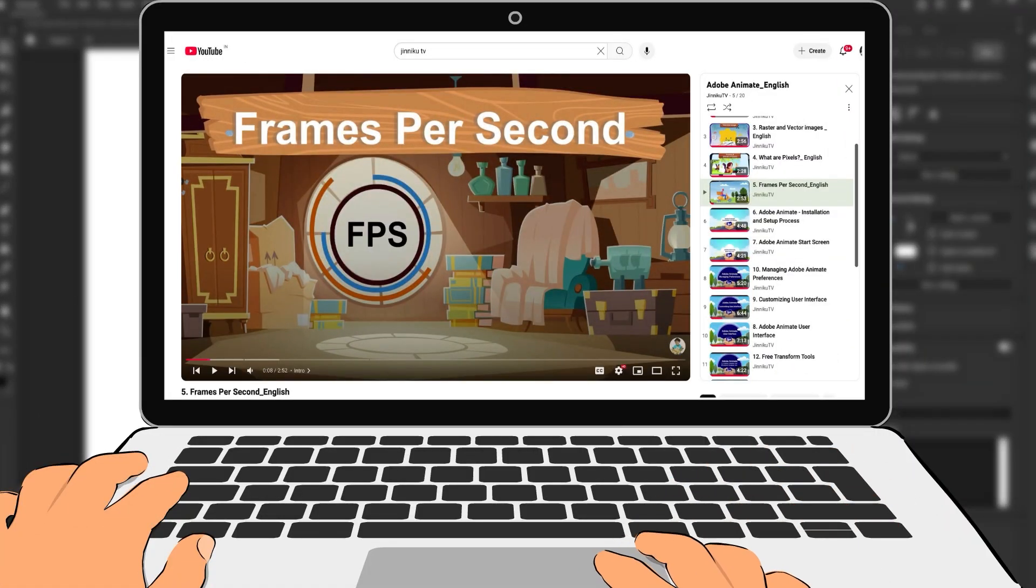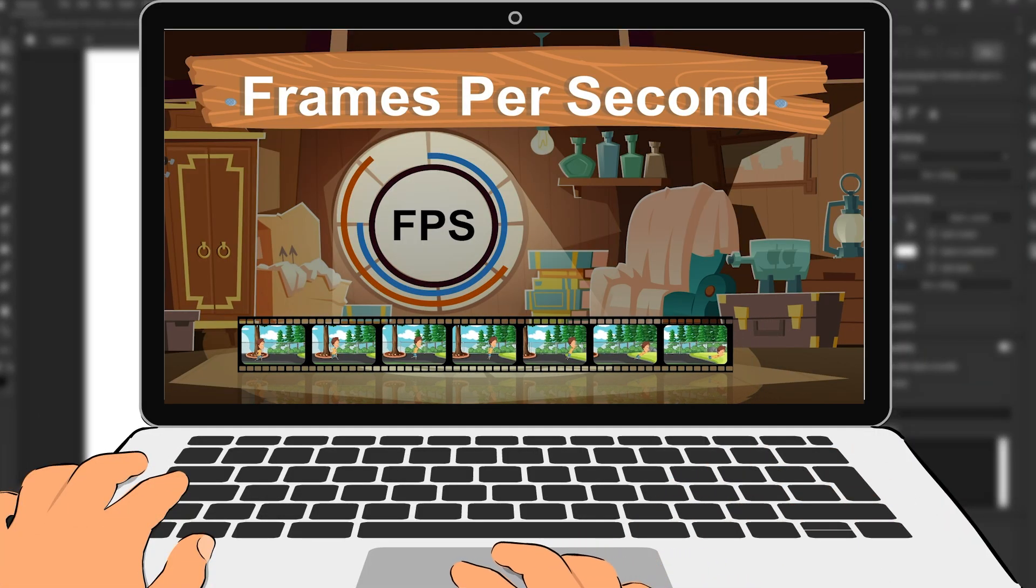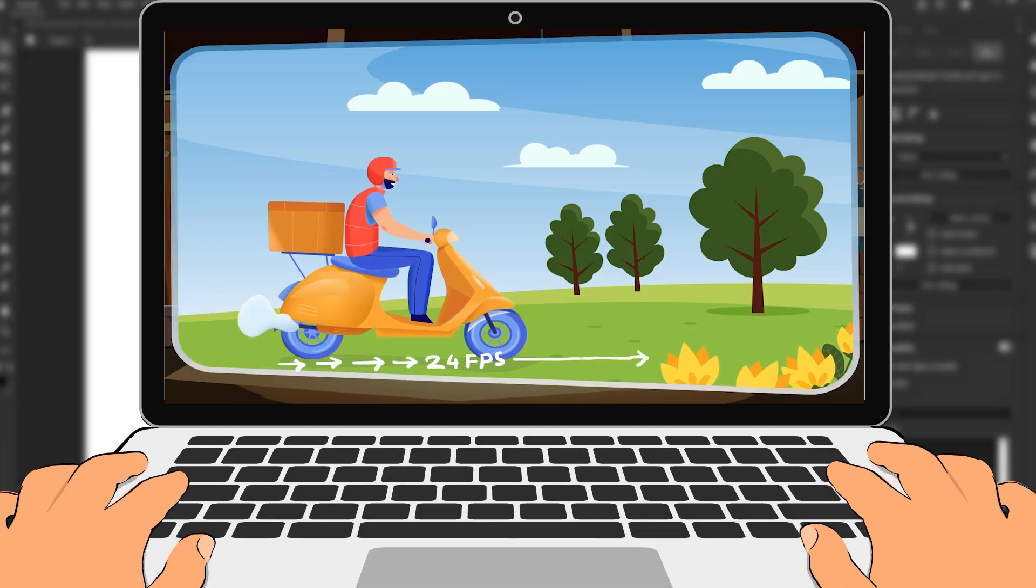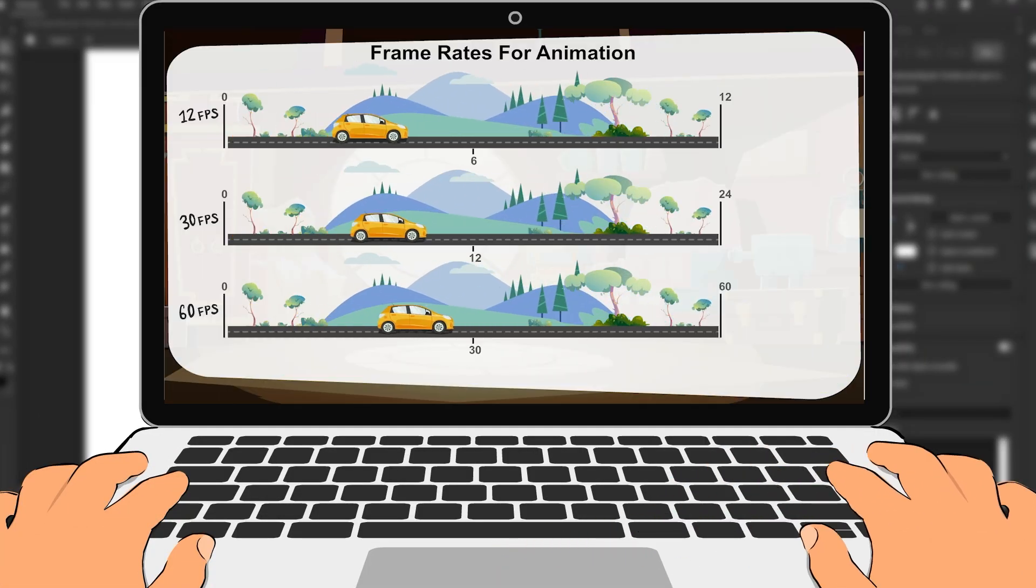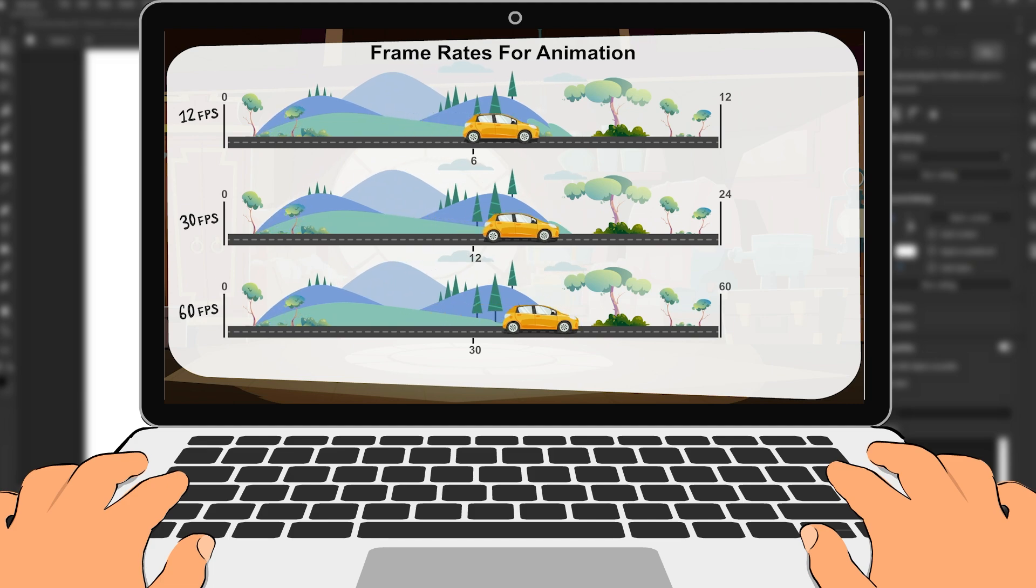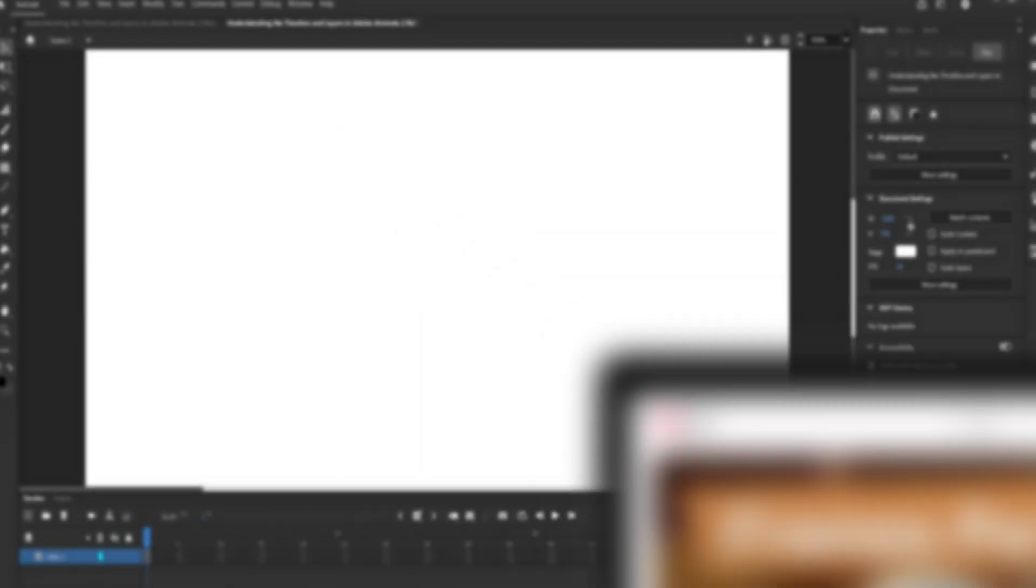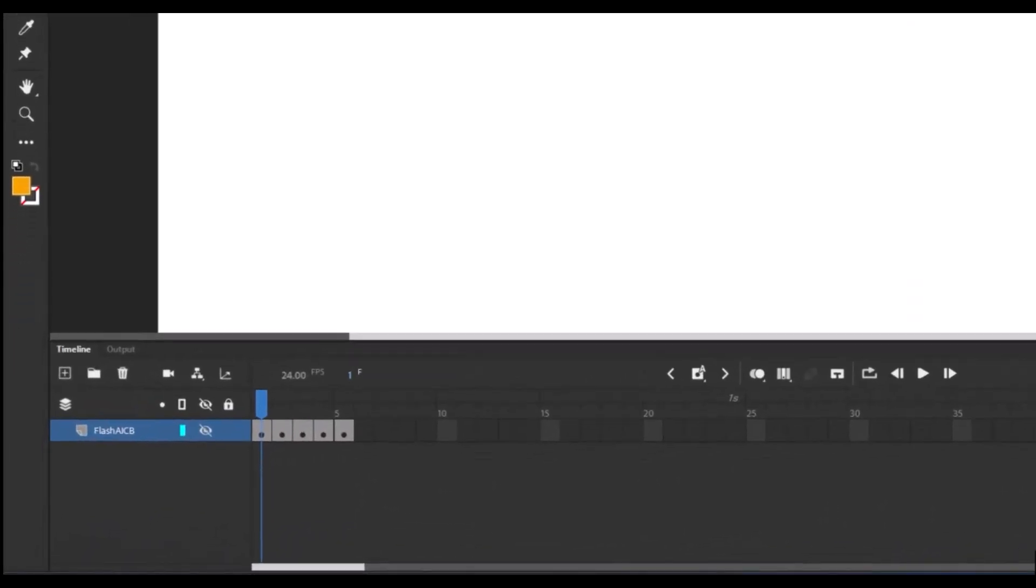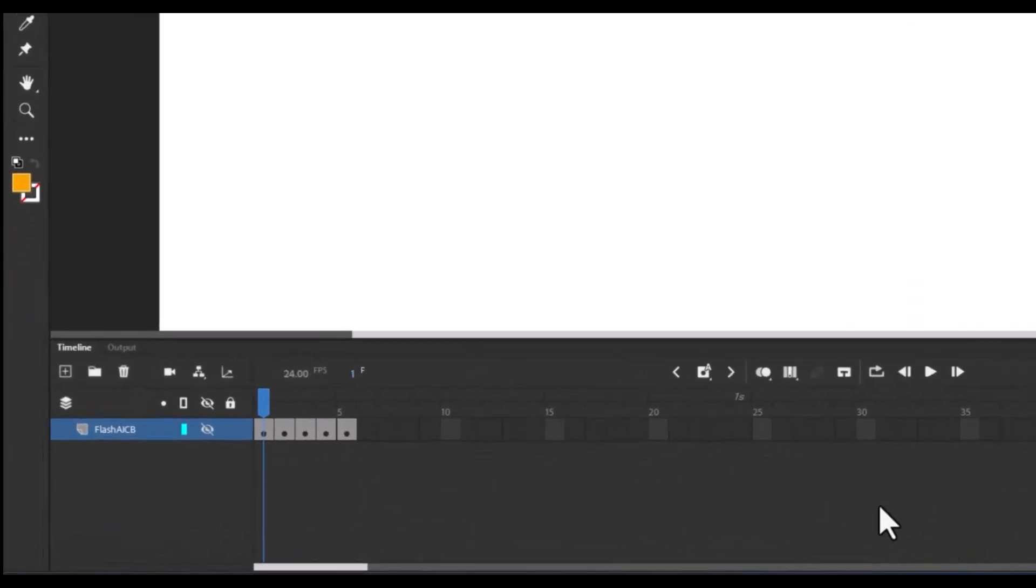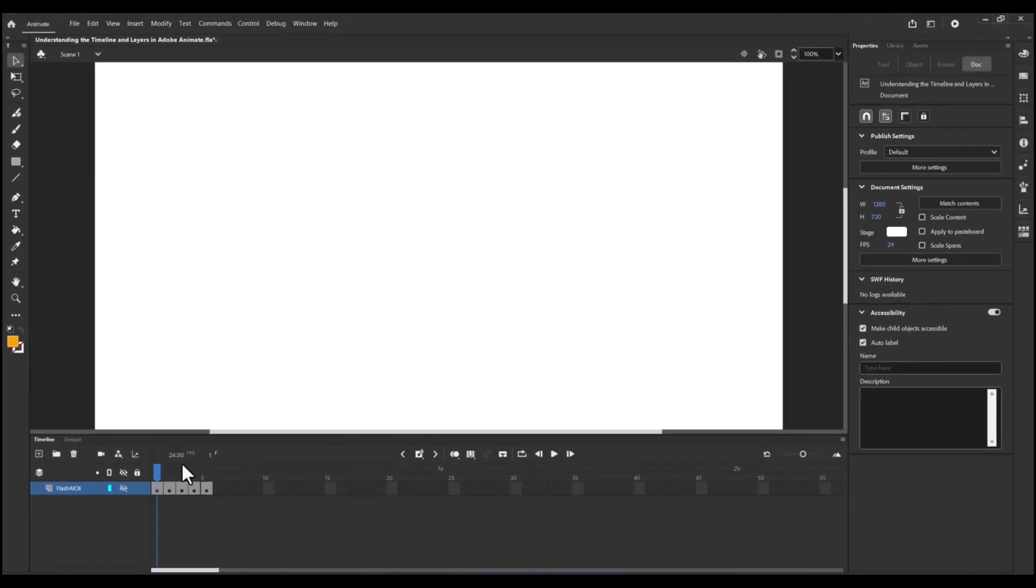For a deeper understanding, you can check out our dedicated frames per second FPS video in this series. By default, Adobe Animate sets the frame rate to 24 FPS, which is a great starting point for most animations.